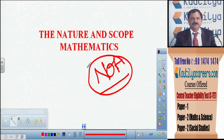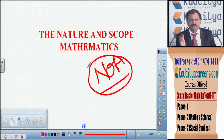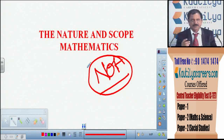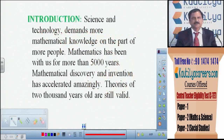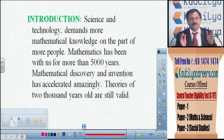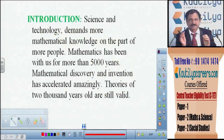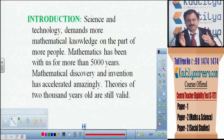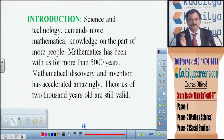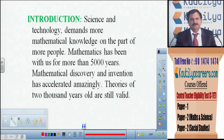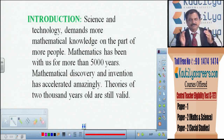We begin with the first chapter on the nature and scope of mathematics. Science and technology depend on mathematical knowledge. Mathematics is a unique subject. Though society often perceives mathematics as difficult, if teachers use proper teaching methods and teaching-learning materials, it is as easy as any other subject. Each and every subject demands knowledge of mathematics.